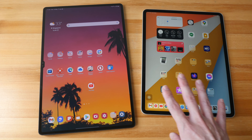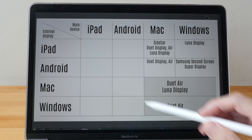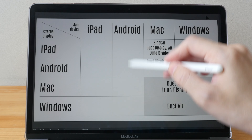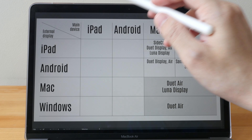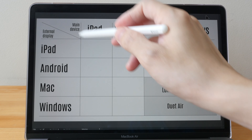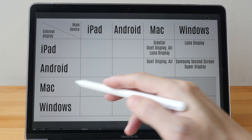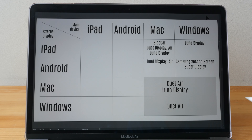As for whether you can use an Android tablet as an external display for an iPad, or vice versa — you cannot do that, which is why there are two blank columns in the table. You cannot extend the iPad or Android tablet screen over to those devices.